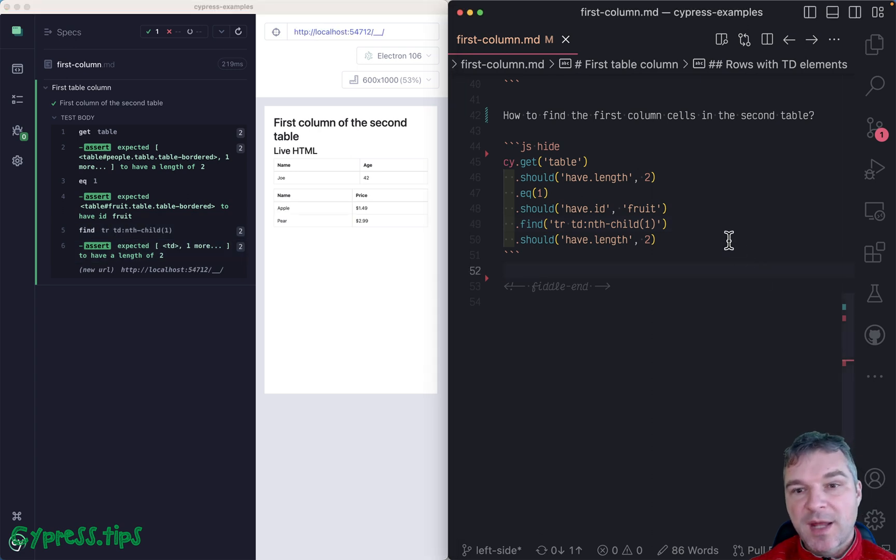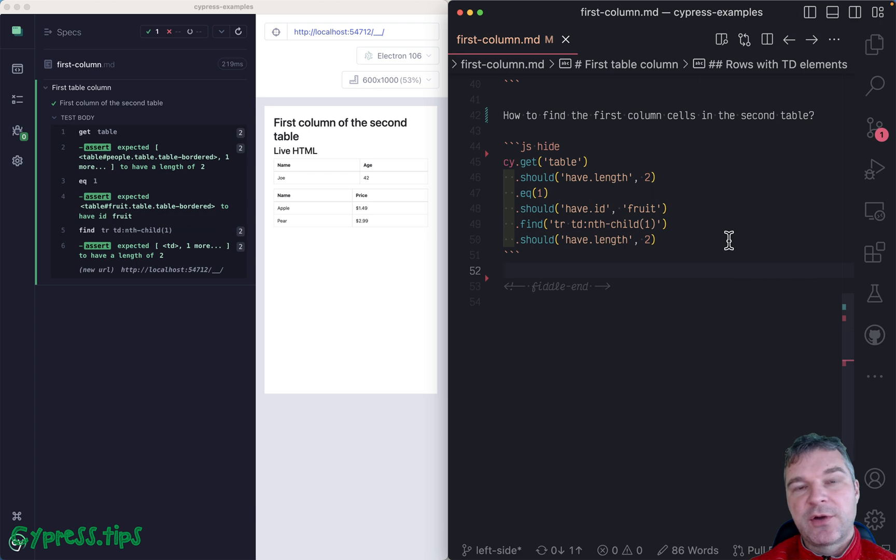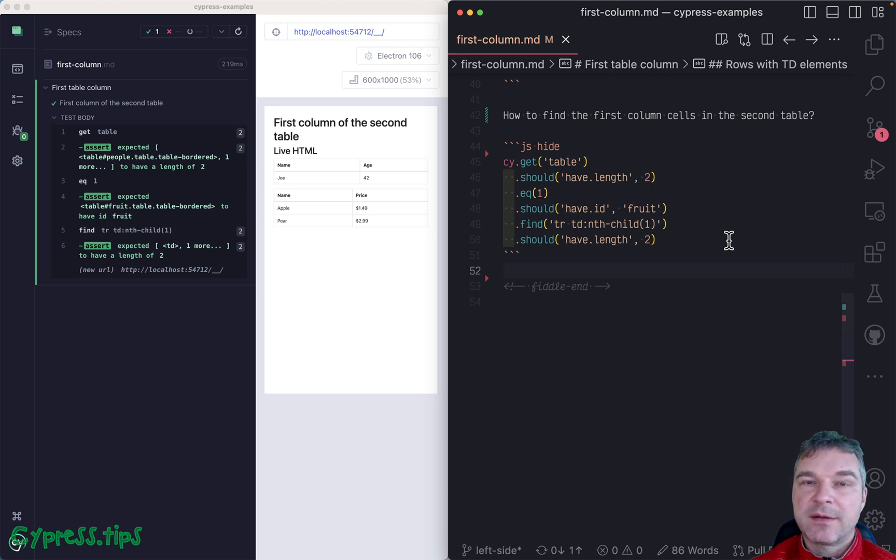For more examples of querying, check out my Cypress examples site. I will link it in the description of this video.